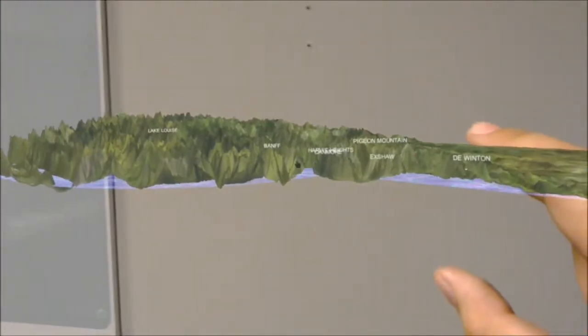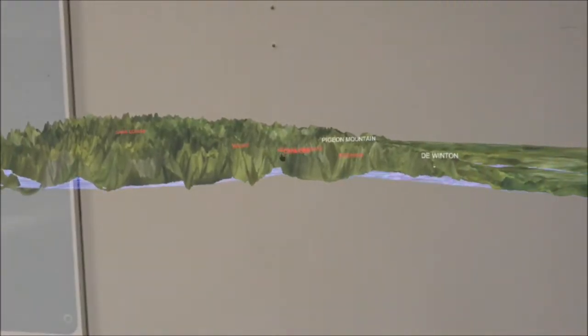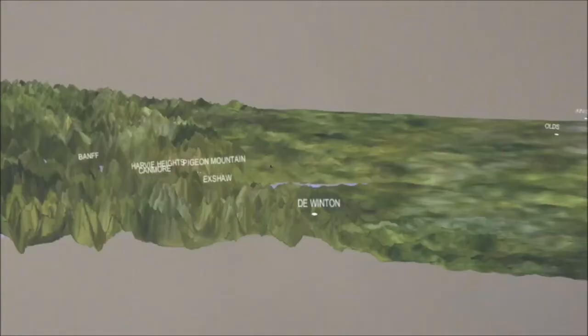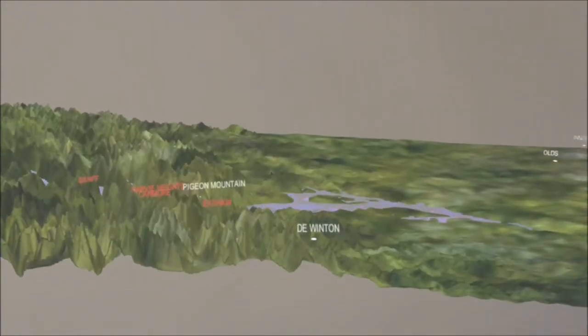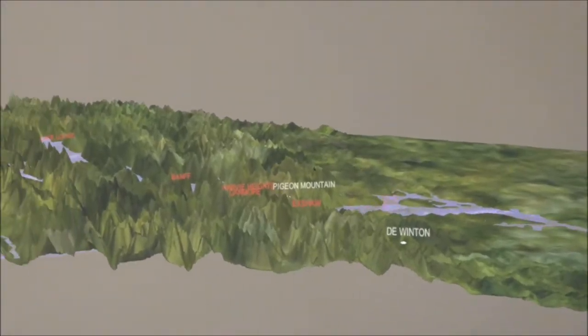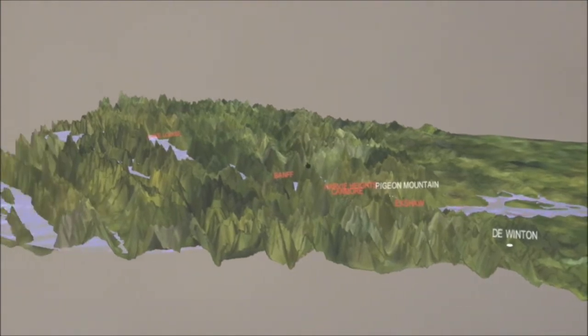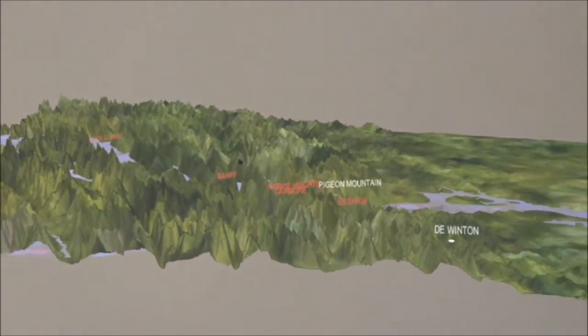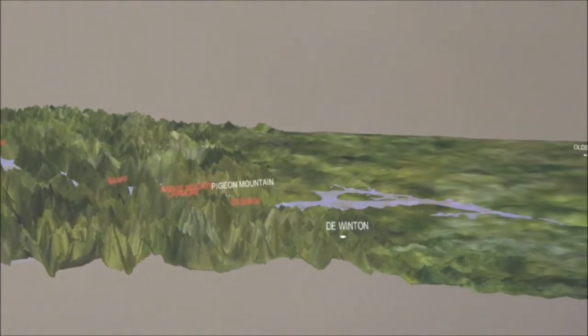In addition to this, the lab is experimenting with how to display analytics and data such that it would be most useful in AR. For example, in this topological map of Alberta, we can simulate what areas would be affected in the event of a flood created by heavy rainfall by using a raise gesture.